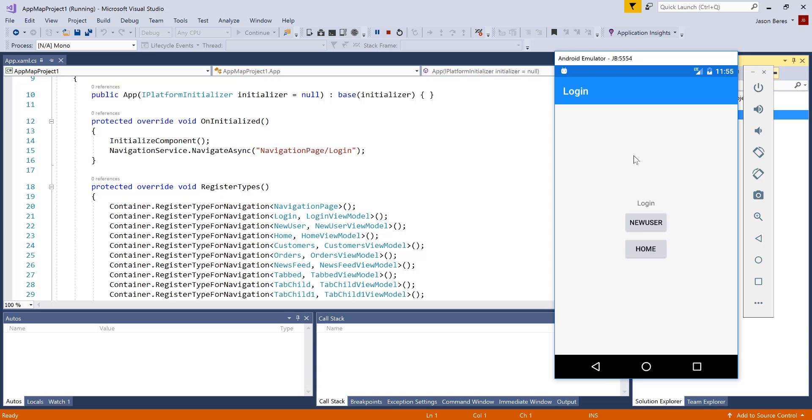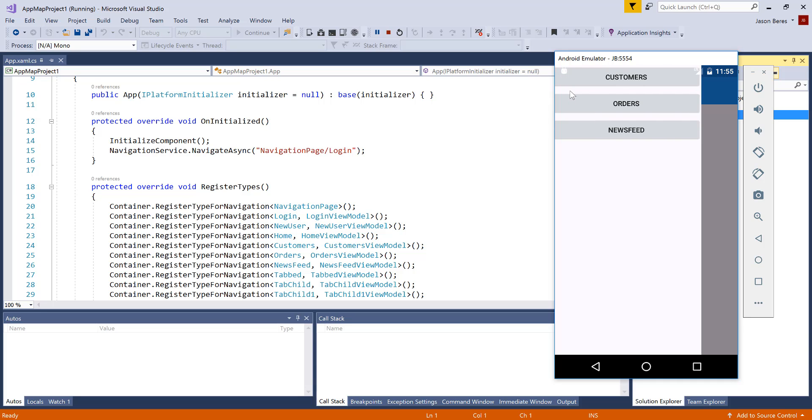Once we have a successful login, the home would get activated and now I'm here on my customers page. You'll notice that there's no back button for me to go to the login screen, but I do have my hamburger menu, which has my customers, orders and news feeds.